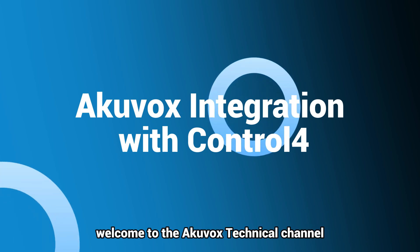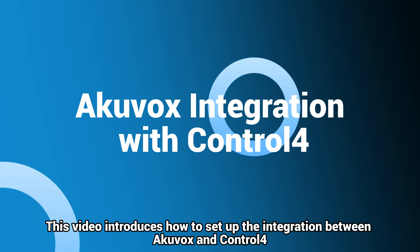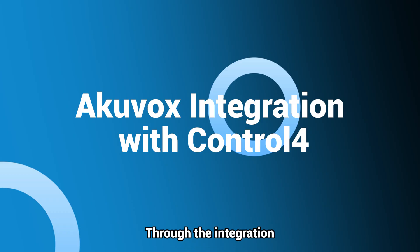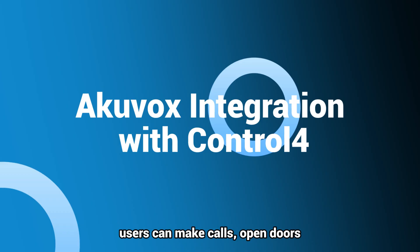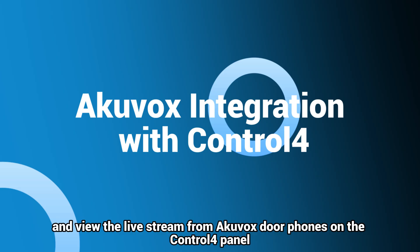Hi, welcome to the Akuvox technical channel. This video introduces how to set up the integration between Akuvox and Control4. Through the integration, users can make calls, open doors, and view the live stream from Akuvox door phones on the Control4 panel.